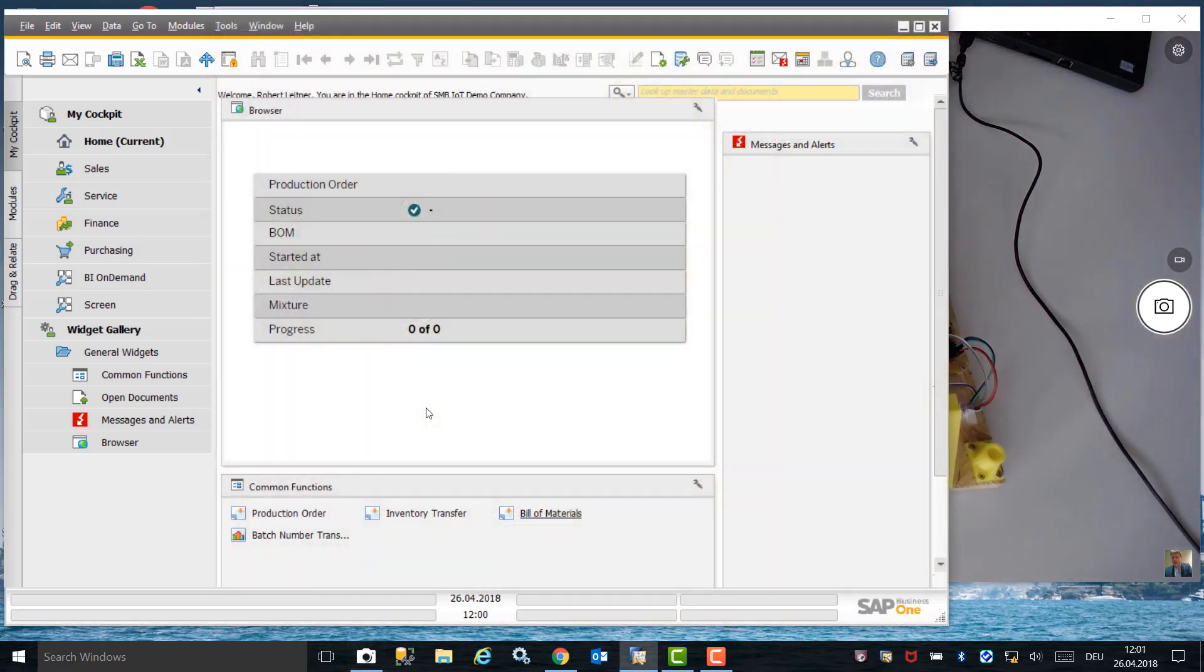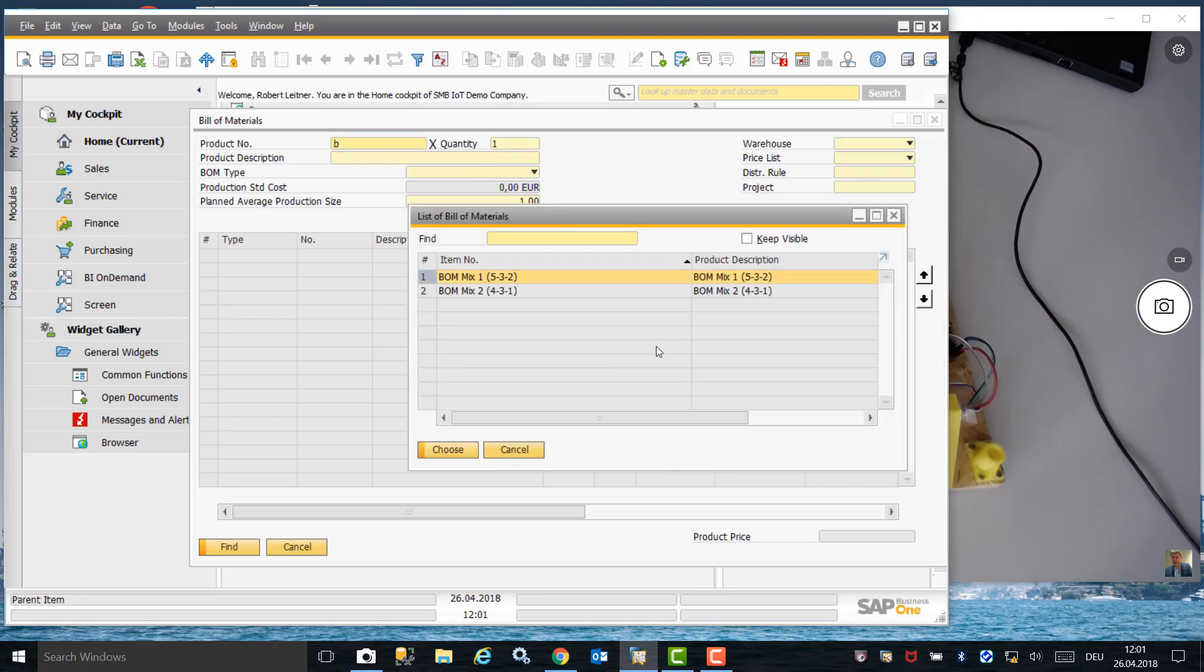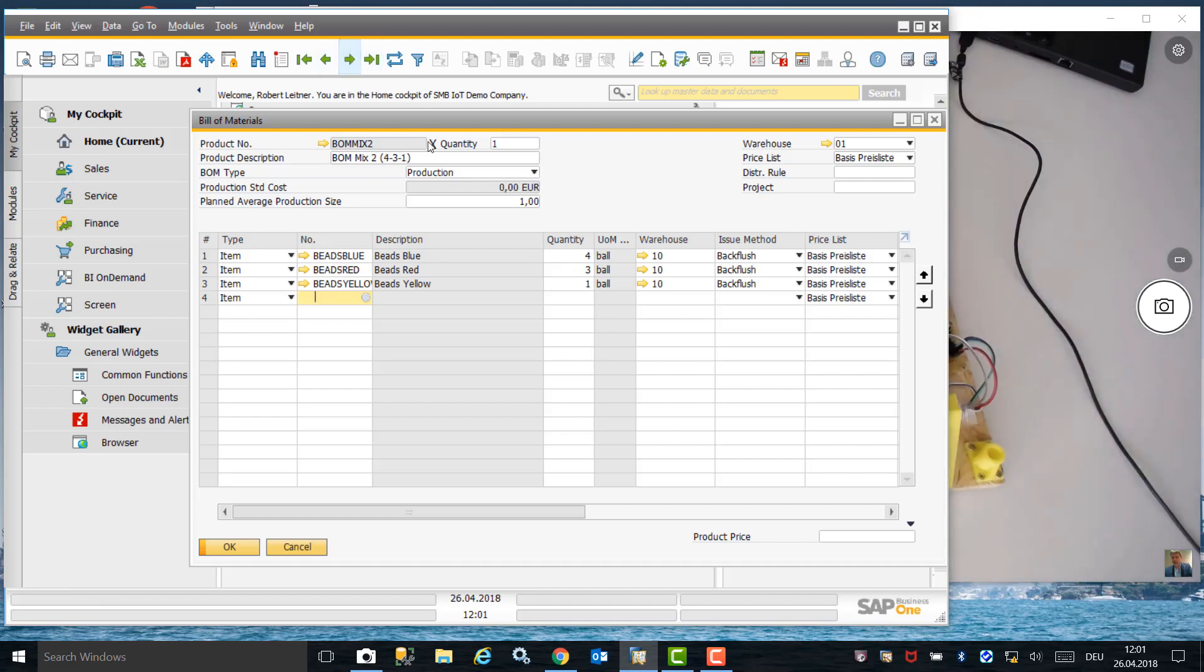In SAP Business One, we have two Bill of Materials which are made up of different ratios of beads. Bill of Material Mix 1 consists of five blue, three red, and two yellow bead ratios. Bill of Material Mix 2 consists of four blue, three red, and one yellow bead ratio.